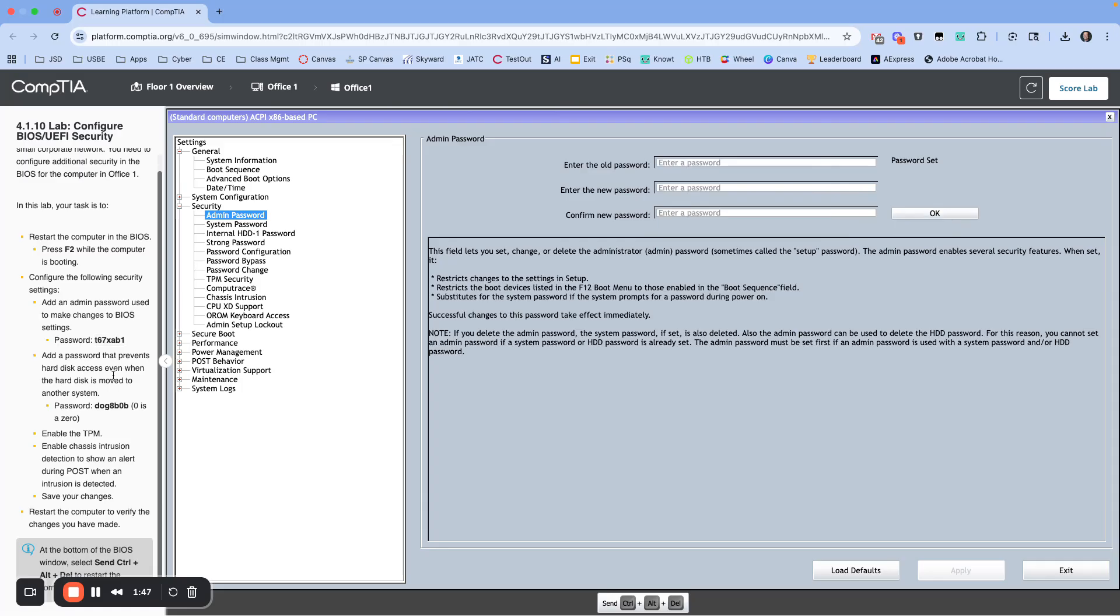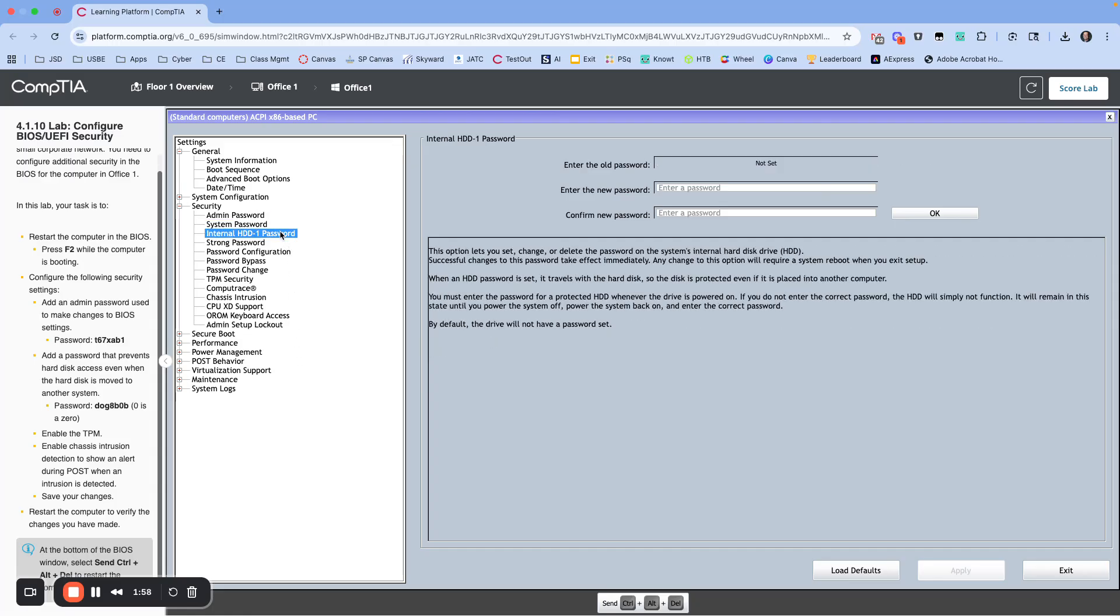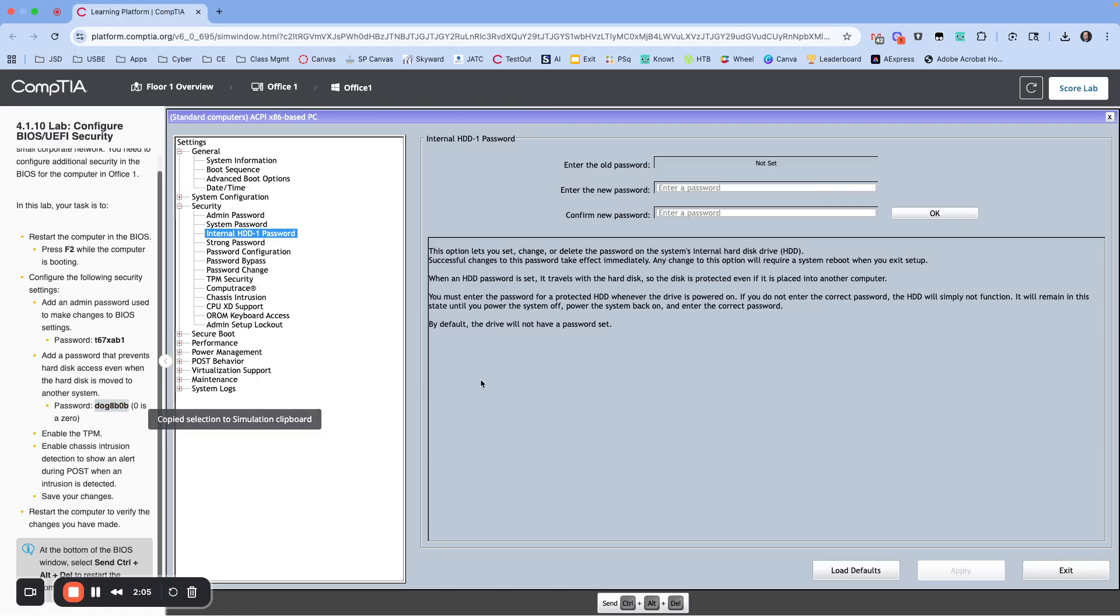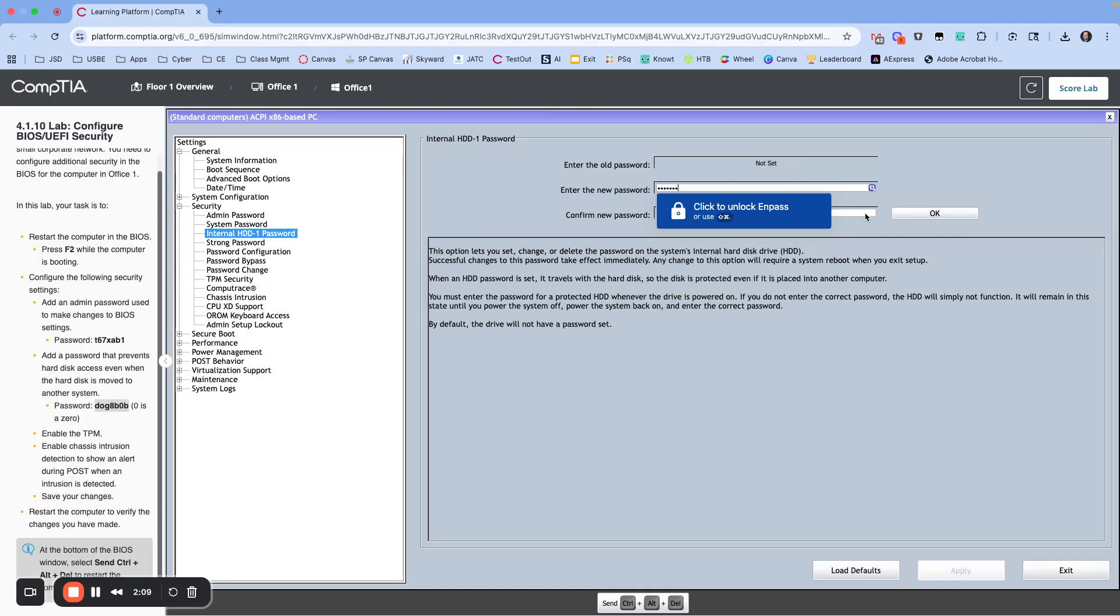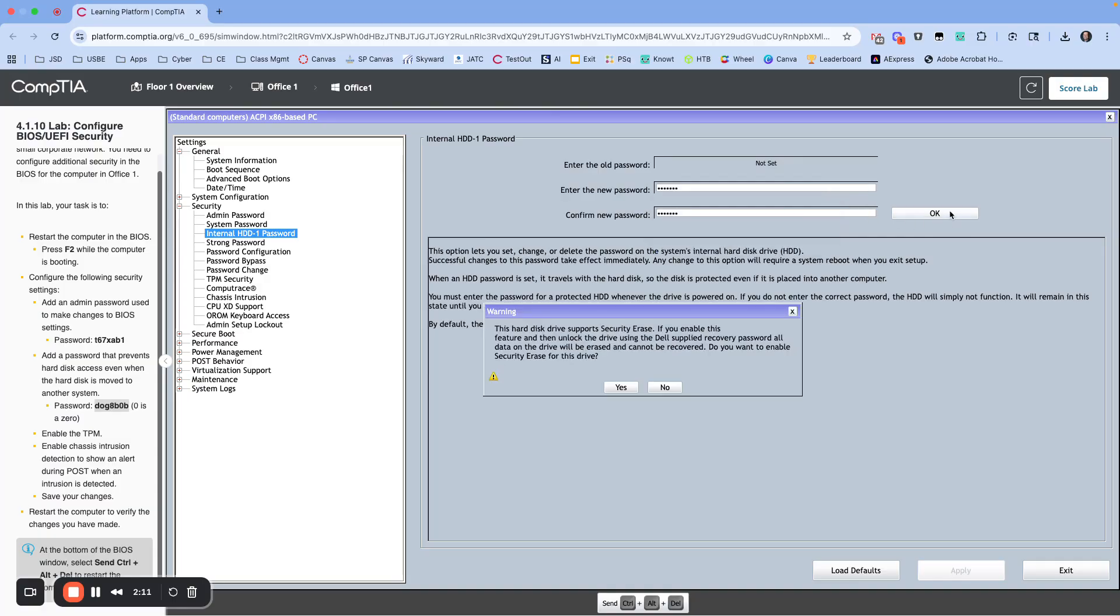Now we need to add a password that prevents hard disk access even when the hard disk is moved to another system. So let's find that one. Right here, this internal hard drive password. I'm going to highlight that to copy it again, paste that in, click OK, and hit yes.